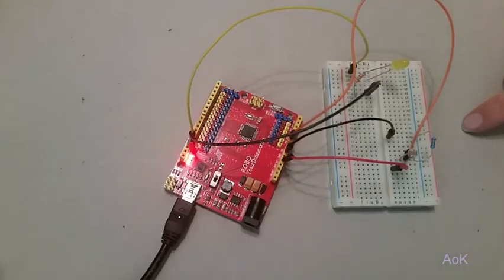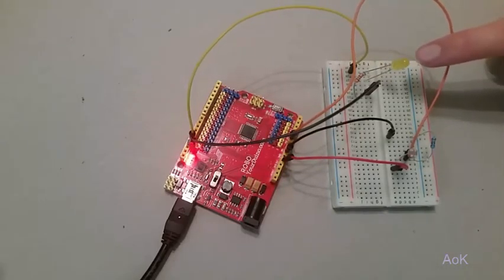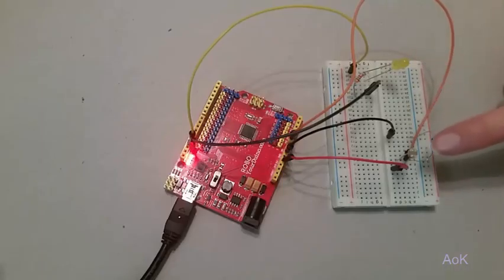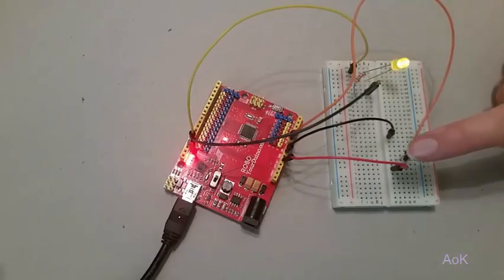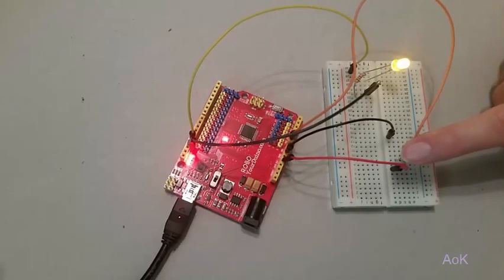The code states that when it's light outside, the LED should be off. But when the photosensor detects that it's dark, the LED turns on.